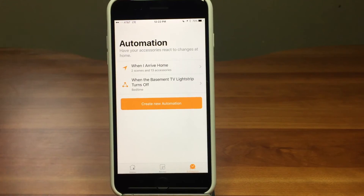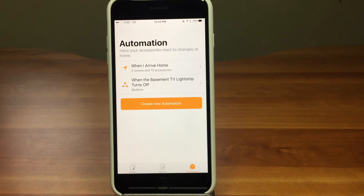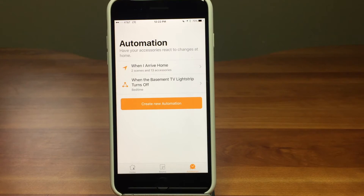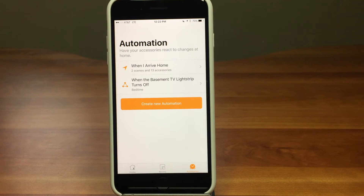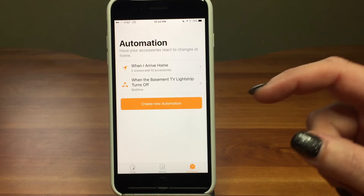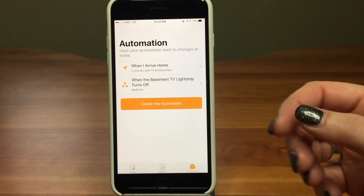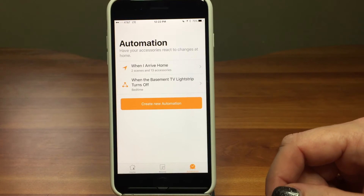And there it is. When the basement TV light strip turns off, the bedroom lights are going to turn on and we'll be ready to go to bed. It's fantastic — you never have to do anything again. You can have something really complicated: when you come home, the lights turn on, the blinds open, and so on. It's really awesome.